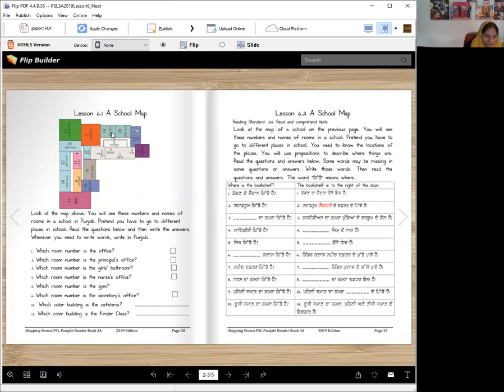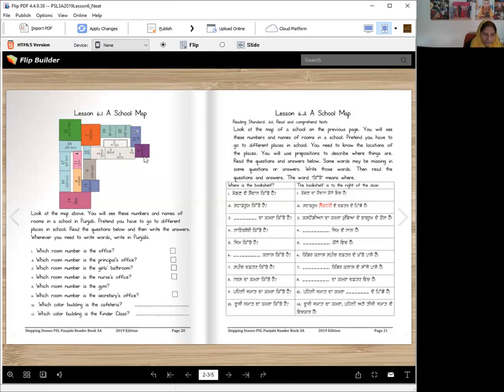Ae chothi jamaat, number X. Ae panjvi jamaat da-kamera, number V. Ae munde, ae munde an da bathroom, restroom, number 12. Ae custodian da-kamera, number 6. Ae vada sara daftar hai.